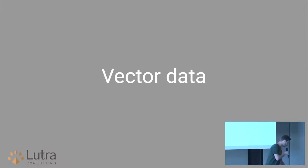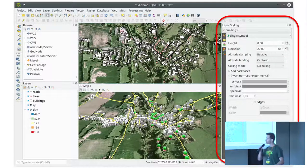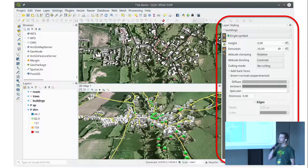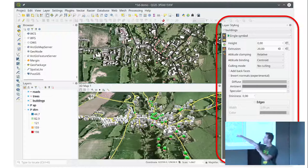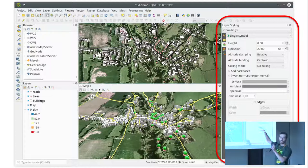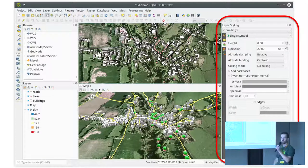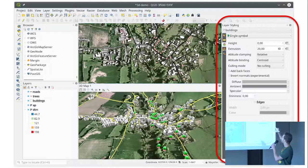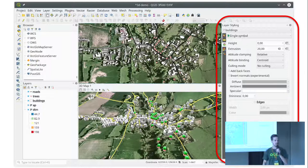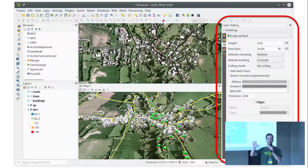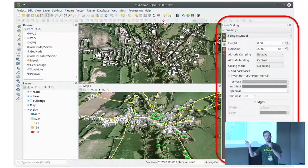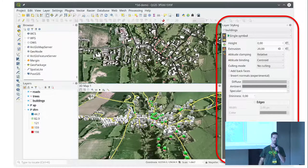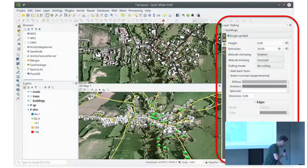For vector data, the key part when dealing with vectors is to use the layer styling dock widget. You can also double-click on the layer to open the full dialog with properties, but the dock widget is more handy because it immediately applies your changes. There is a new tab with a colorful box where you can set the 3D renderer. So every layer, in addition to the 2D map renderer, can also have a 3D map renderer assigned.